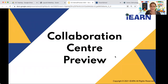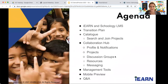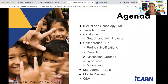Hello, good morning, good afternoon, good evening, everyone. Thanks so much for joining this collaboration center preview today. We're very excited to share all about the new iEARN platform collaboration center that we have for our community.